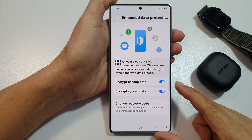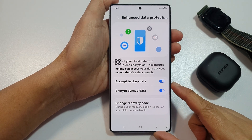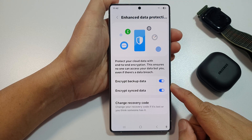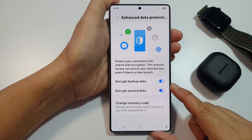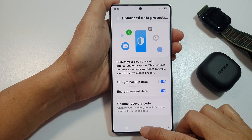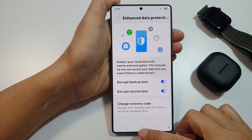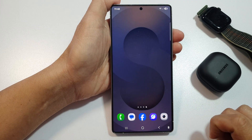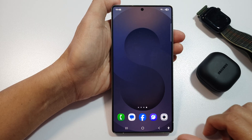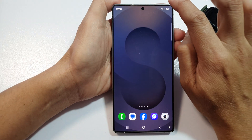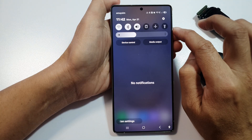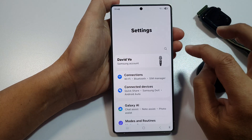How to enable or disable encrypt backup data on the Samsung Galaxy S25, S25 Plus, or the S25 Ultra. First, tap on the home button to return back to the home screen. From the home screen, swipe down at the top to open up quick settings. In here, tap on the settings icon.